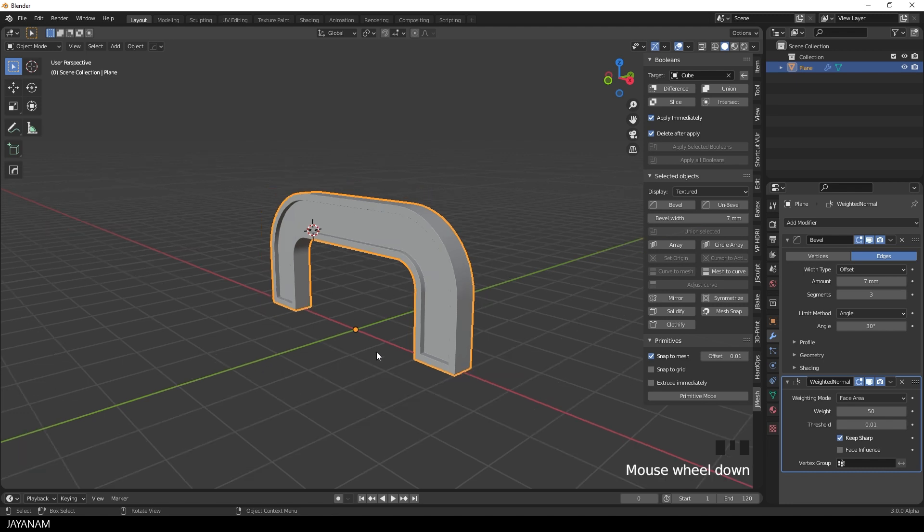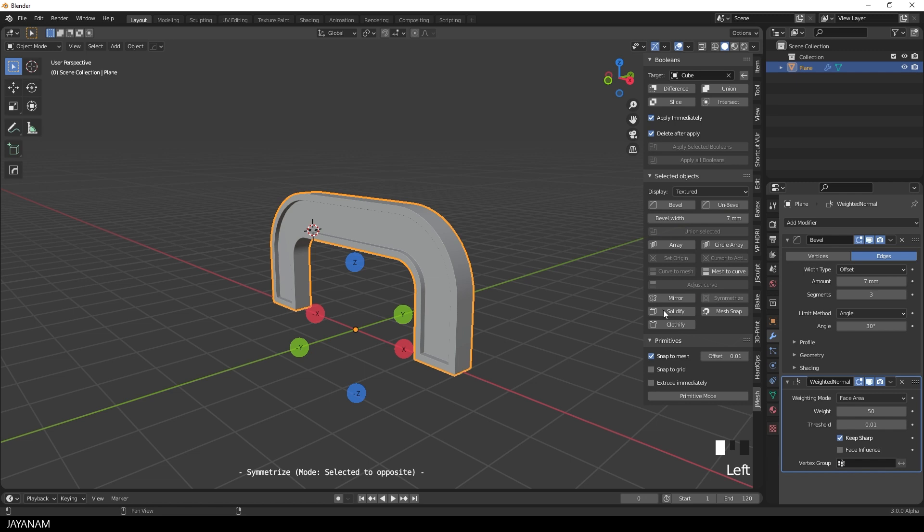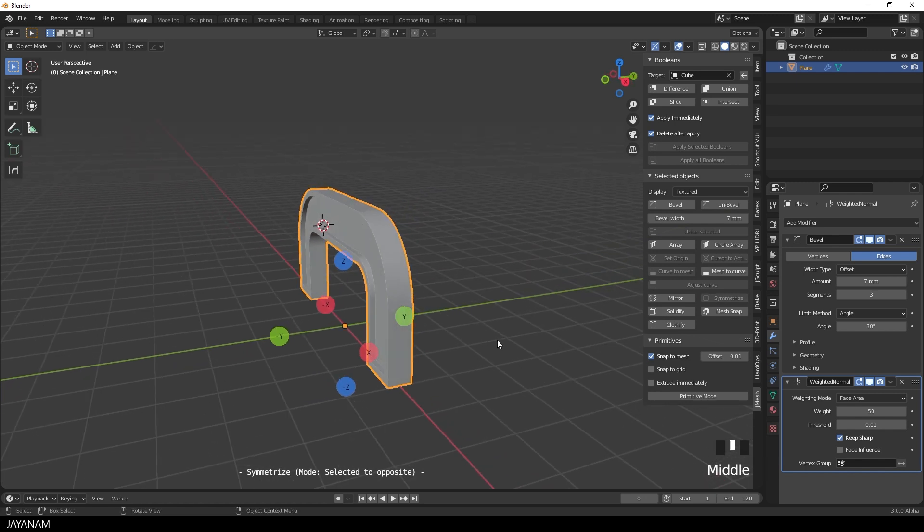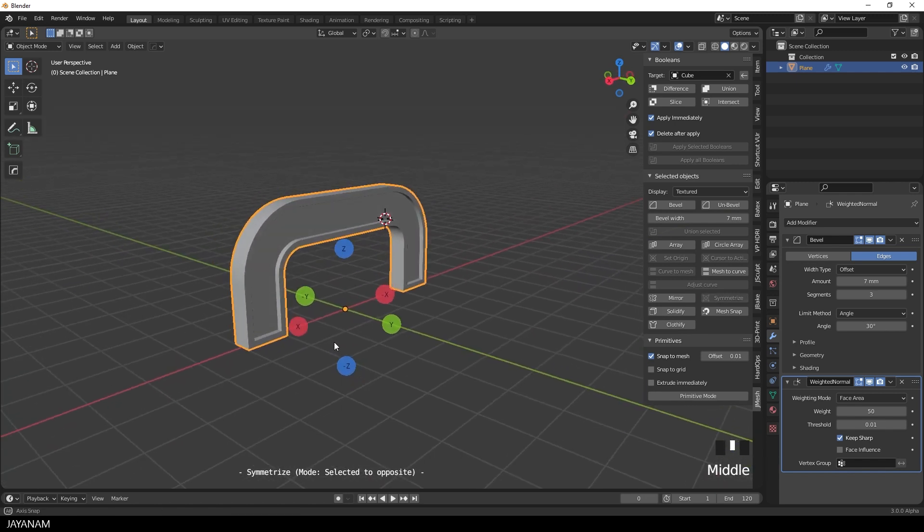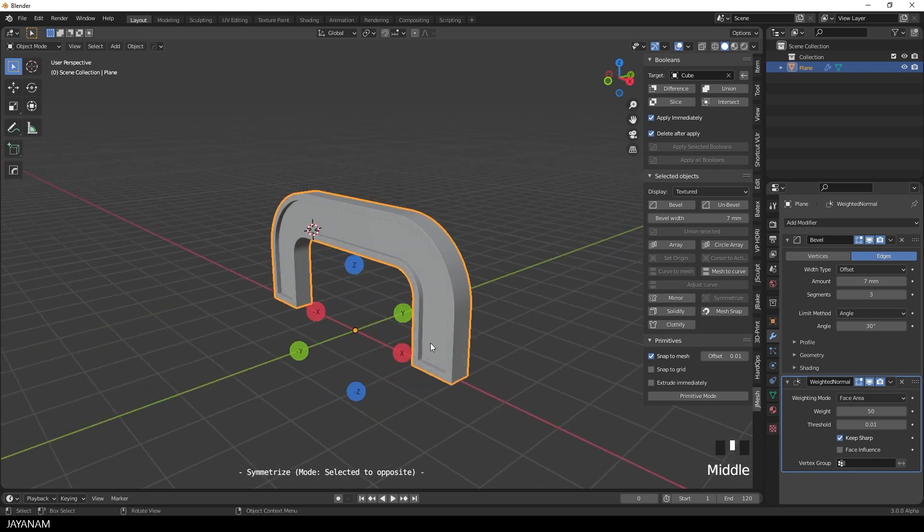Okay then I close it and open the symmetrize operator. Because I want to have this indentation on the positive Y axis as well. So you see it's pretty simple to improve your mesh like that.